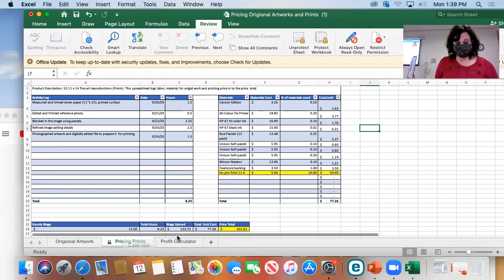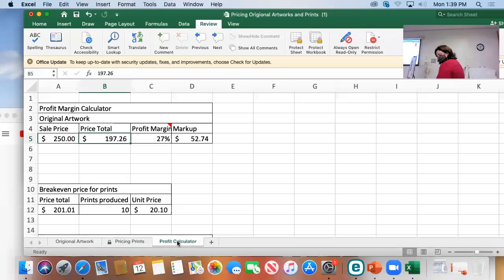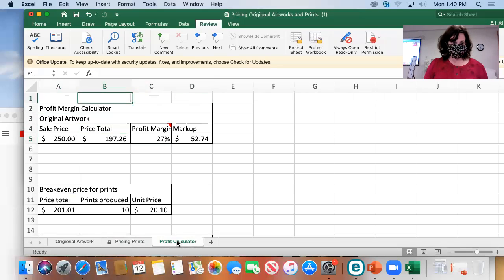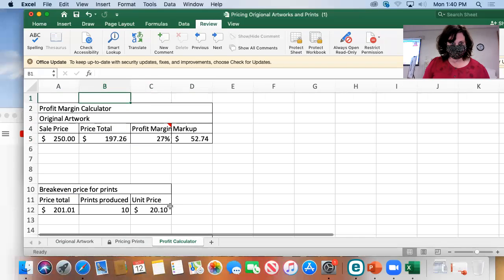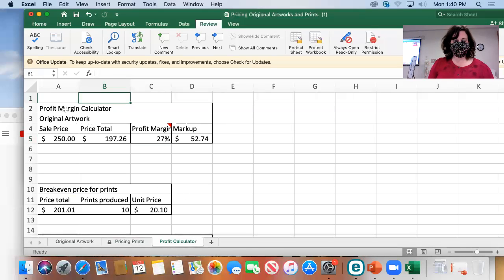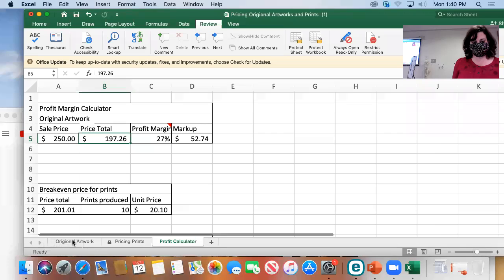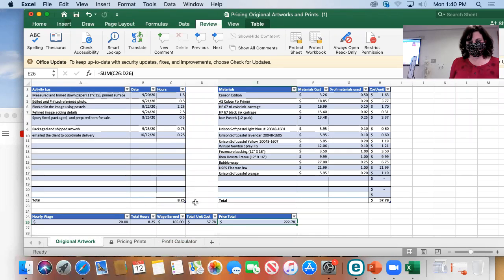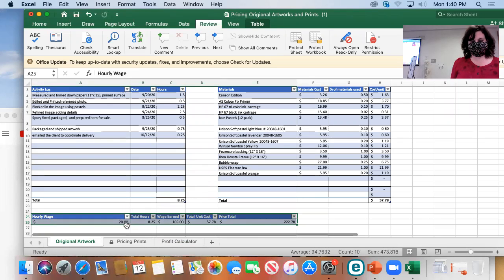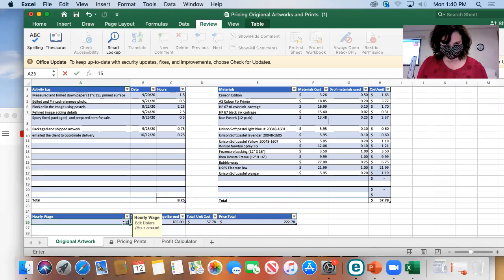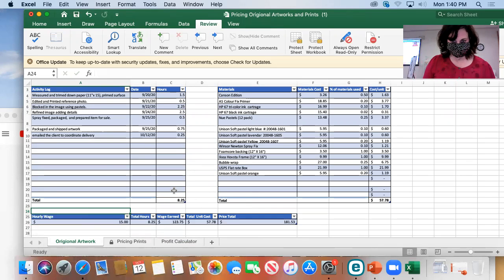From there the spreadsheet creates a total price. Based on $15 an hour, my total time is 8 hours 25 minutes, my total wages at $15 an hour is $123.75, and my total price including all 10 printing production costs is $201 - so the very minimum I could sell this for is $201, but the difference is I now have 10 prints in that number. That's the next spreadsheet - a profit margin calculator.